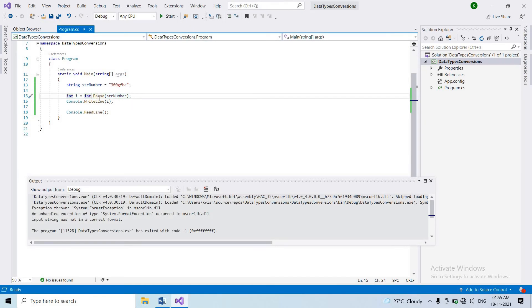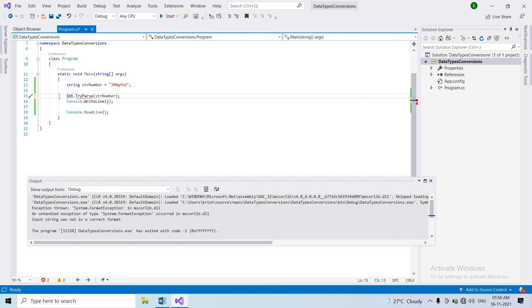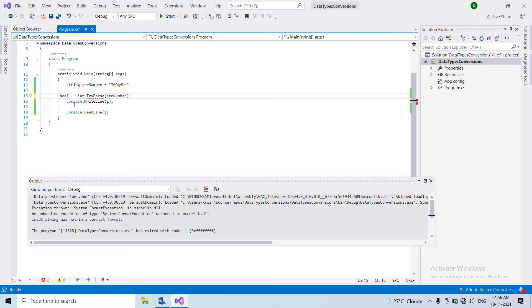We can also use int.TryParse. With int.TryParse, we take one variable using int.TryParse to handle the conversion more safely.